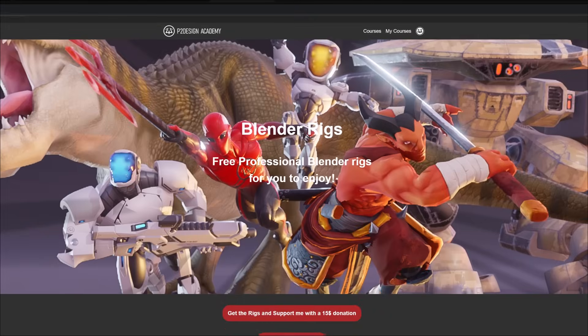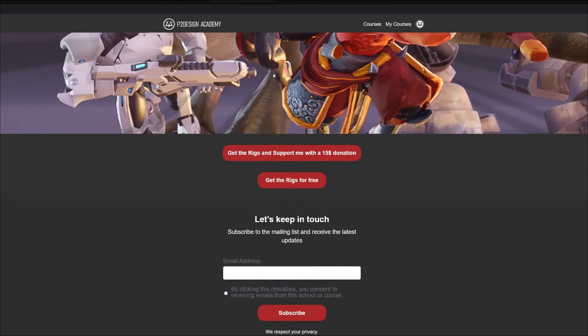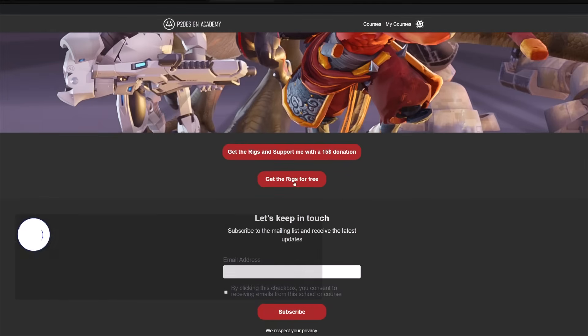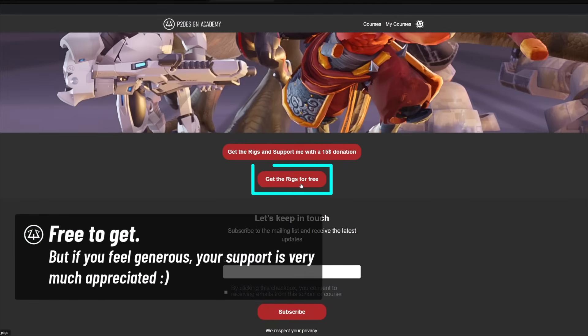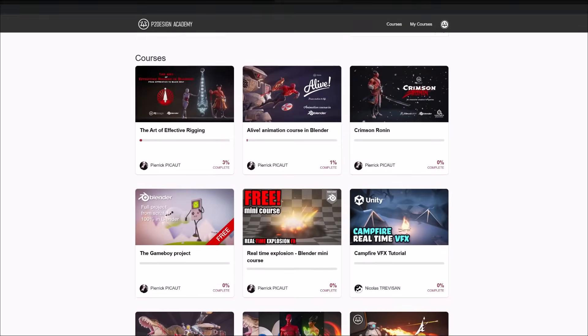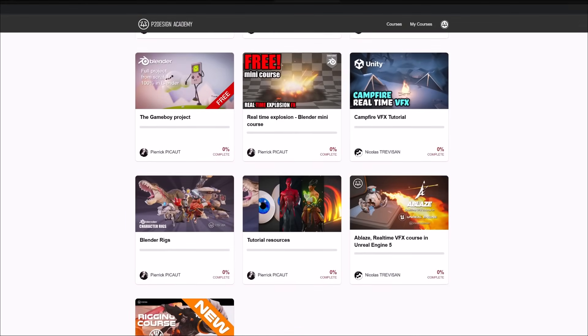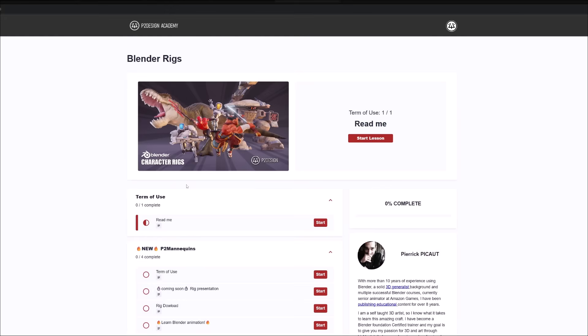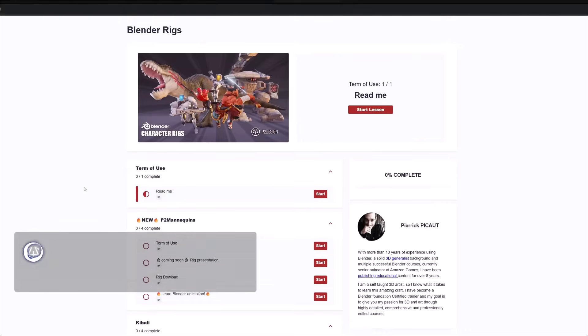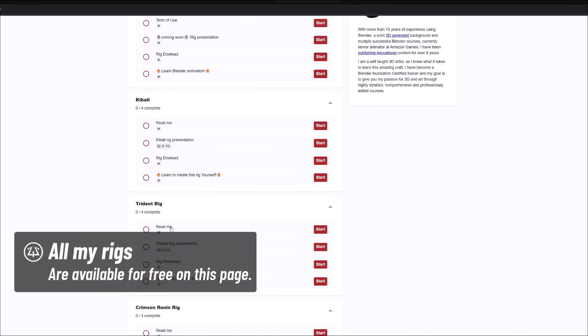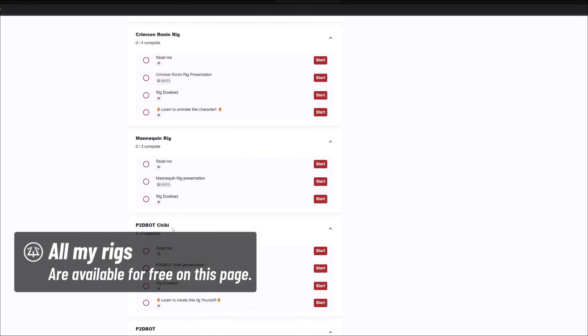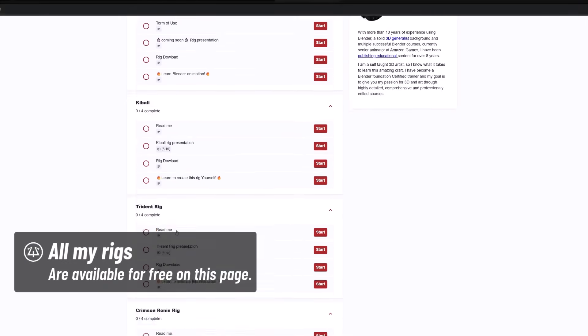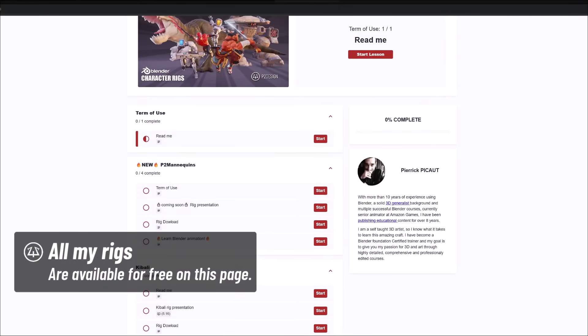When accessing the page, you can choose to get them for free, or you can choose to support my work and the channel by paying $15. Once accessing your account, you can see all the courses you're enrolled in, including the Blender rigs. You will find there are those new mannequin rigs, along with the previously released rigs.